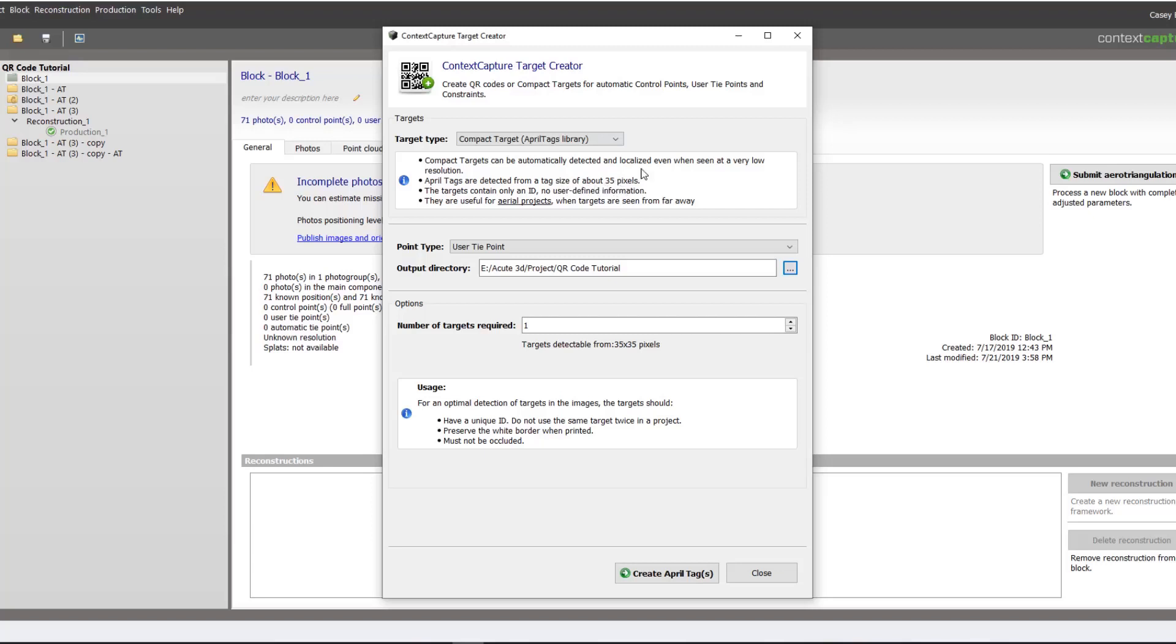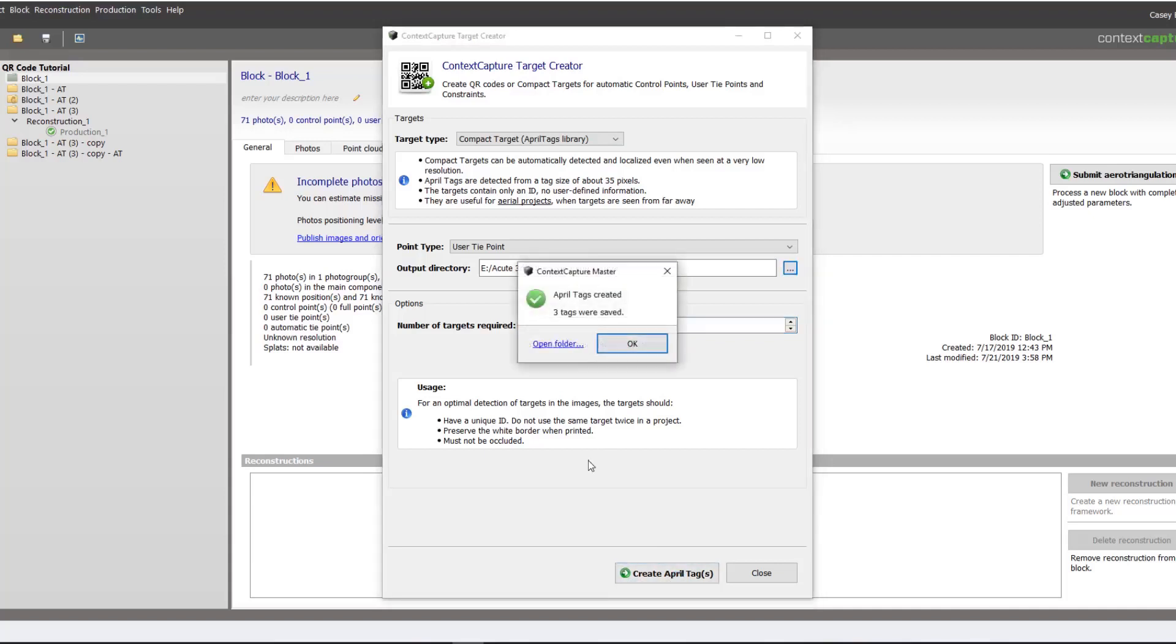In this case we will want three of these targets. And we will then create our tag. By default they are going to create in your project folder. So if we open our folder we can preview one of our tags.